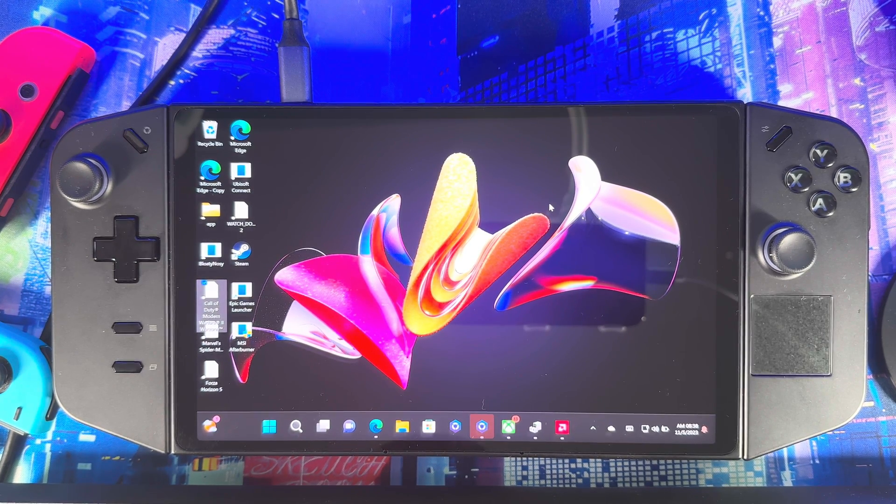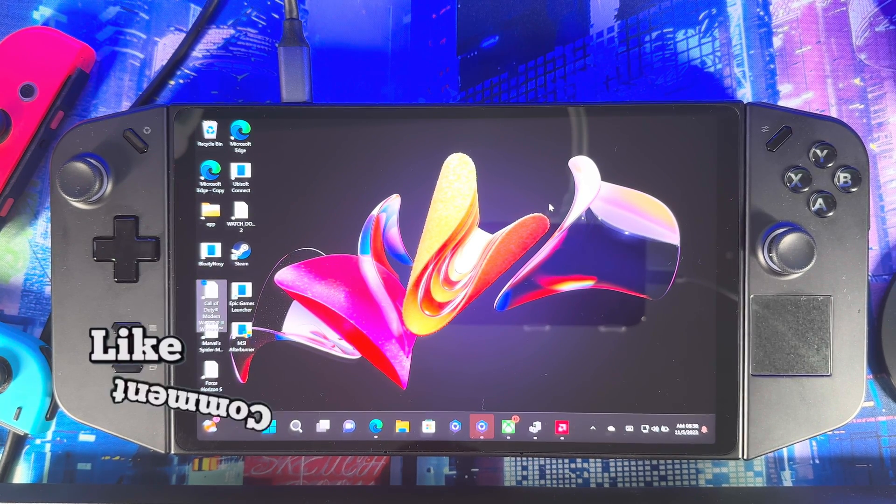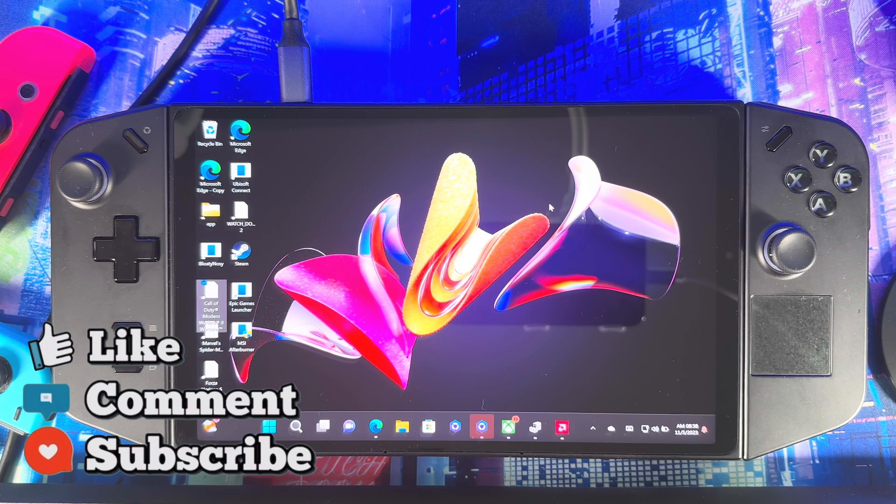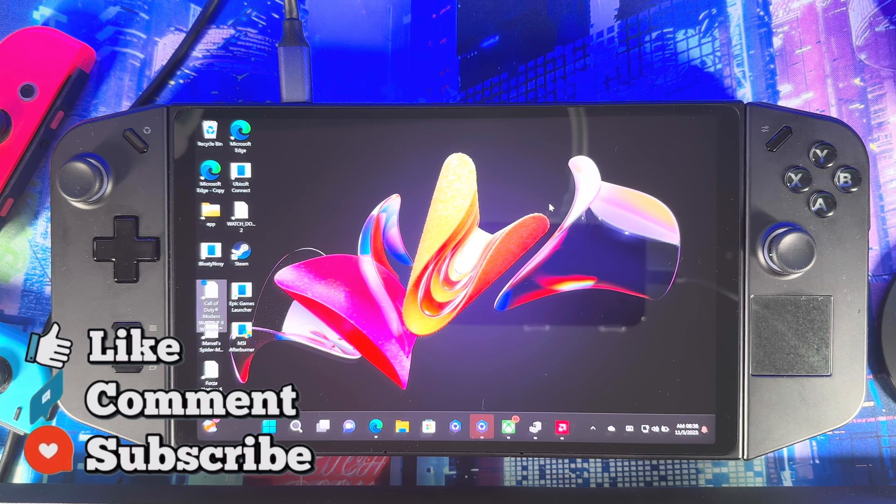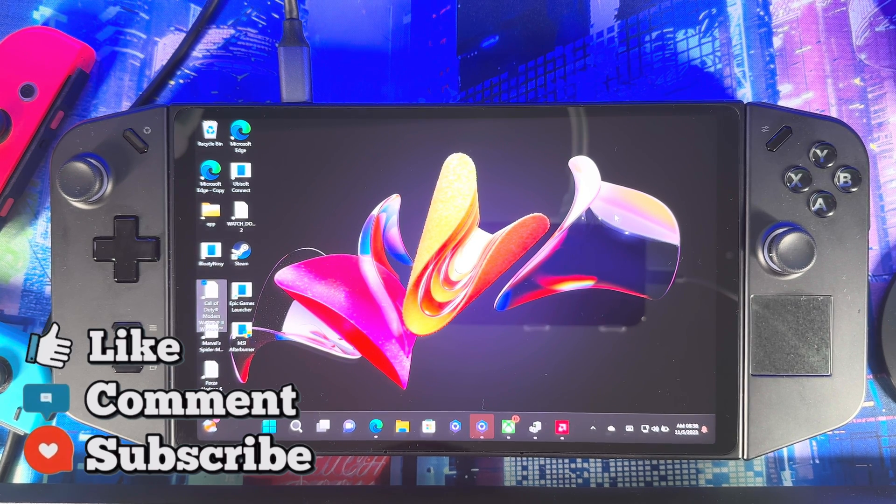Alright, let me get into it real quick. Before I do that guys, please hit that like button, subscribe to the channel for more awesome content, and drop a comment down below and let me know what you think.